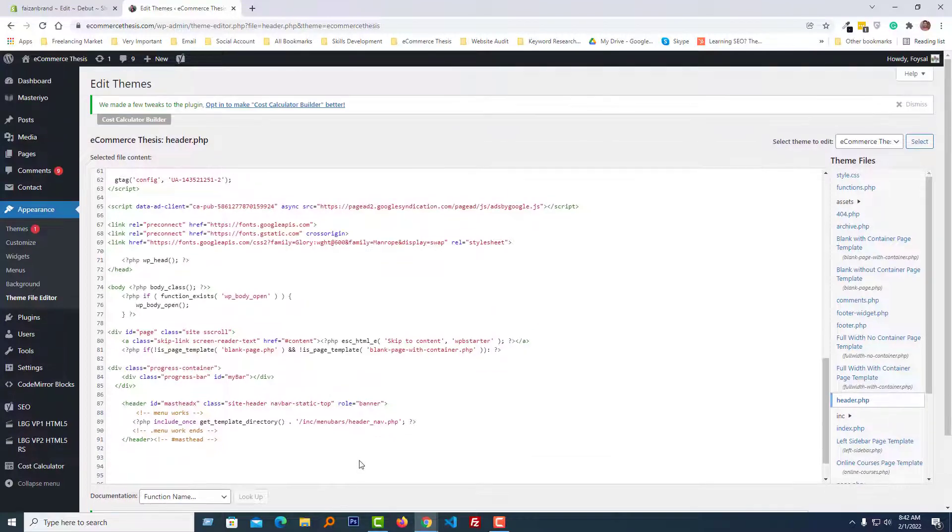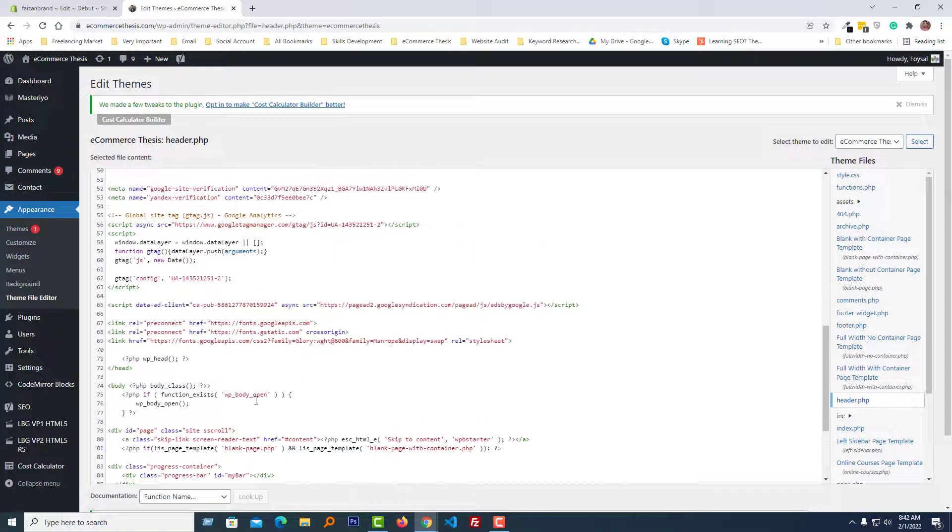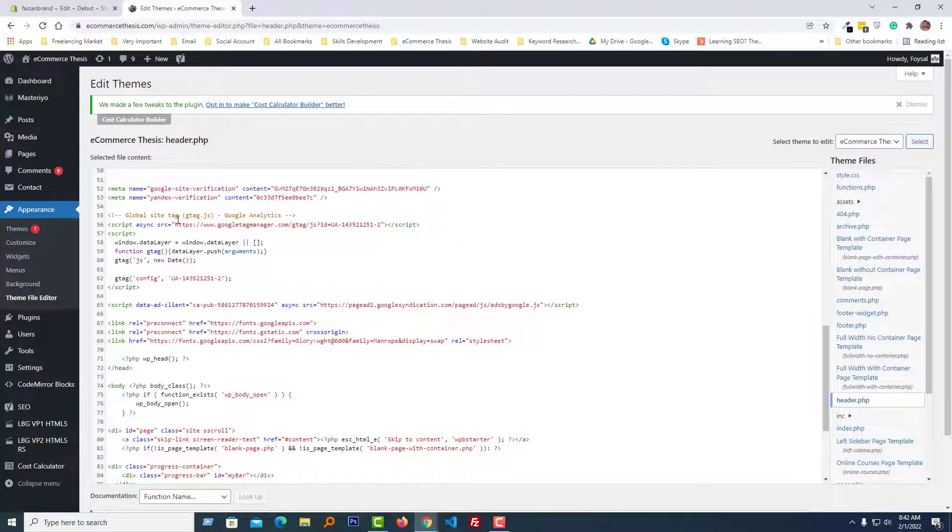Then click on the Update File. We're done.